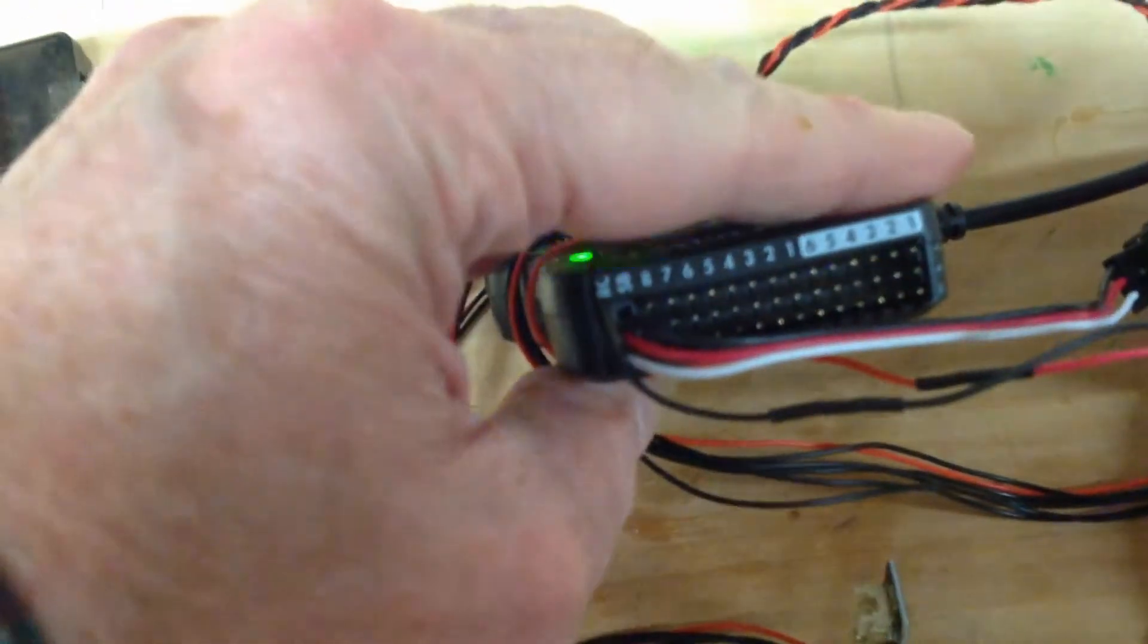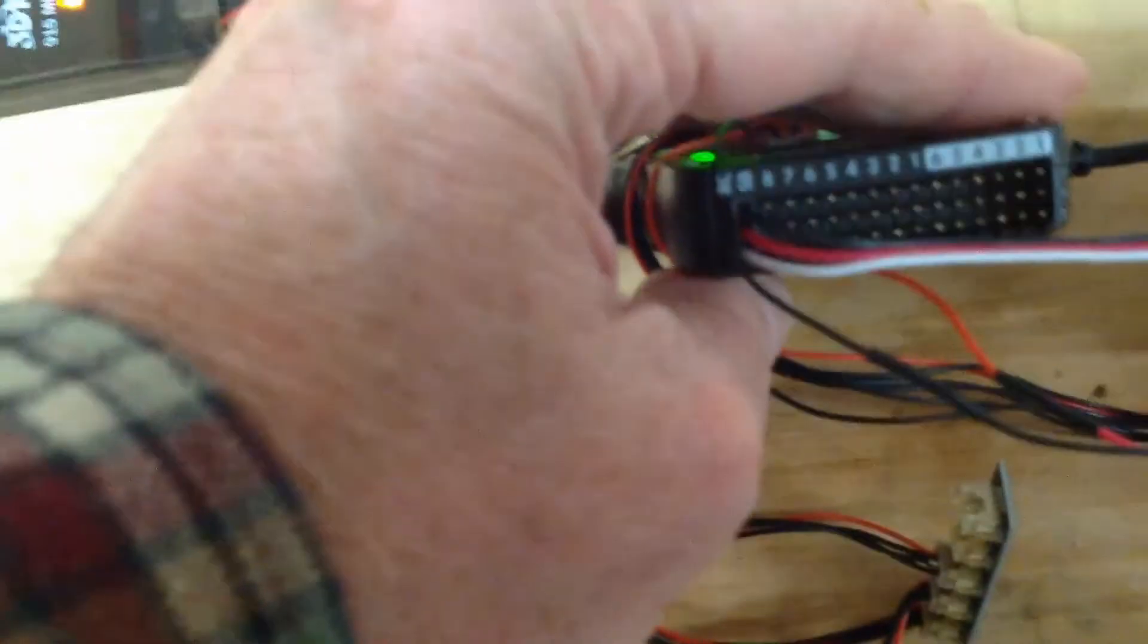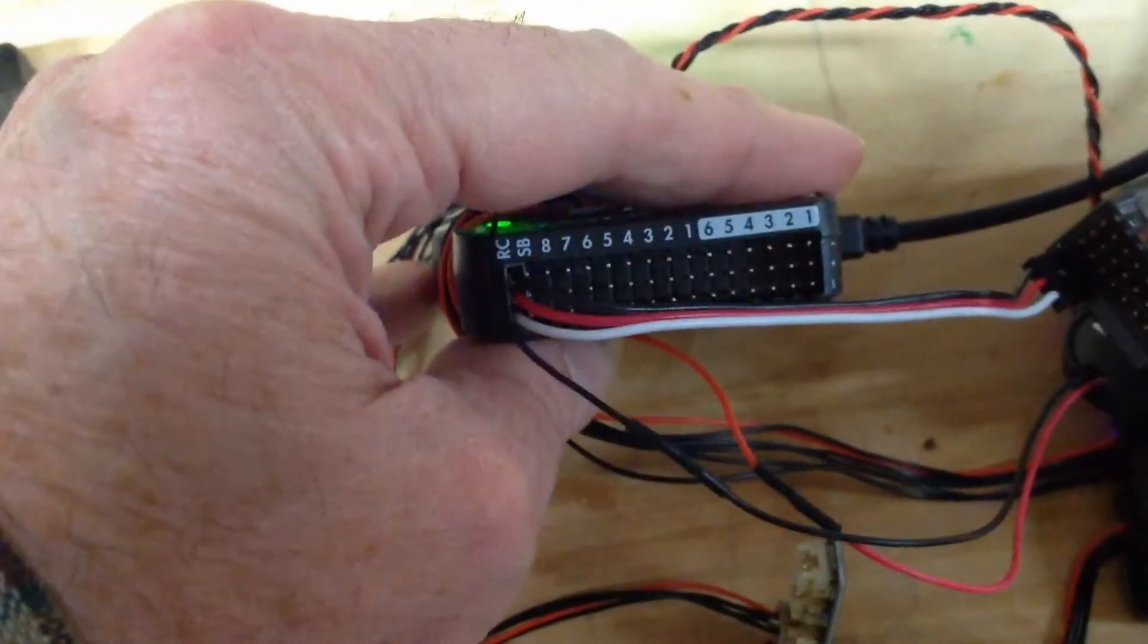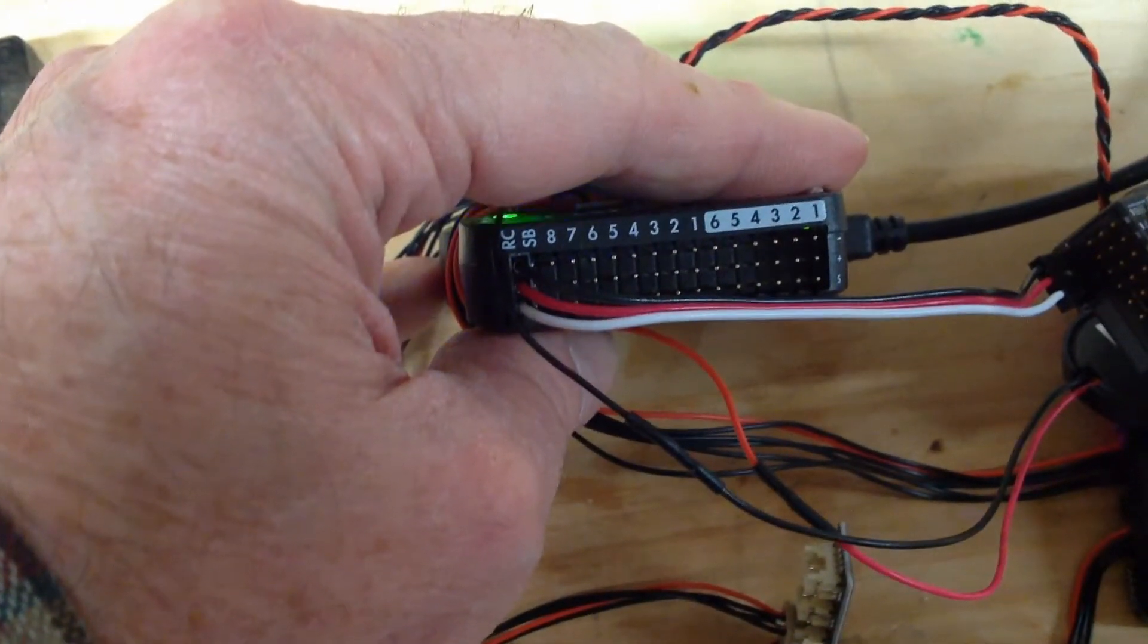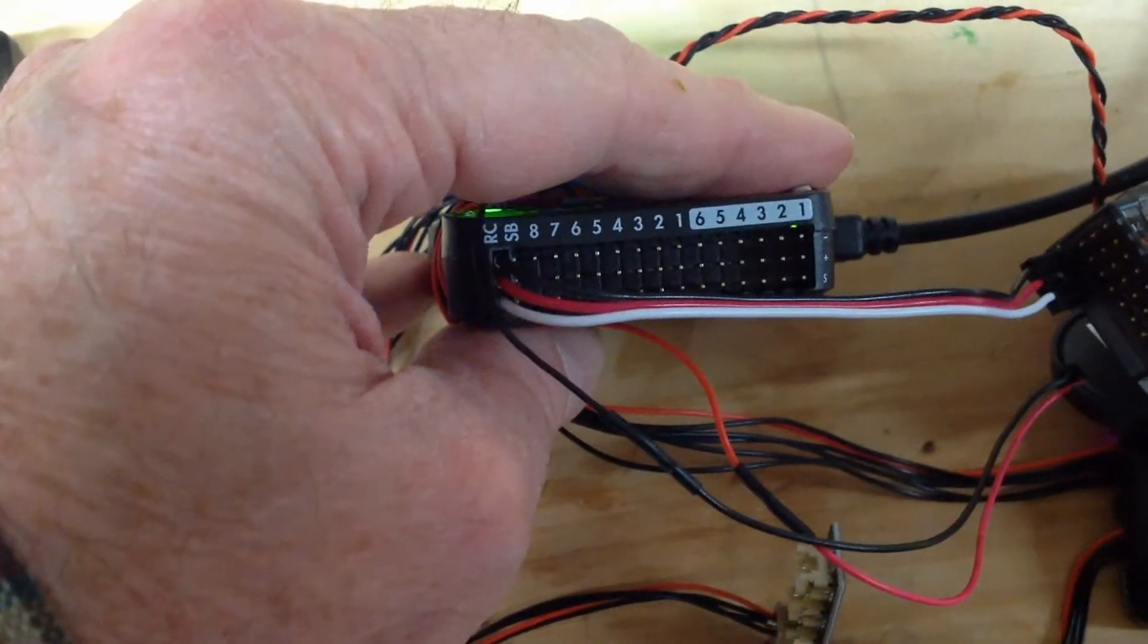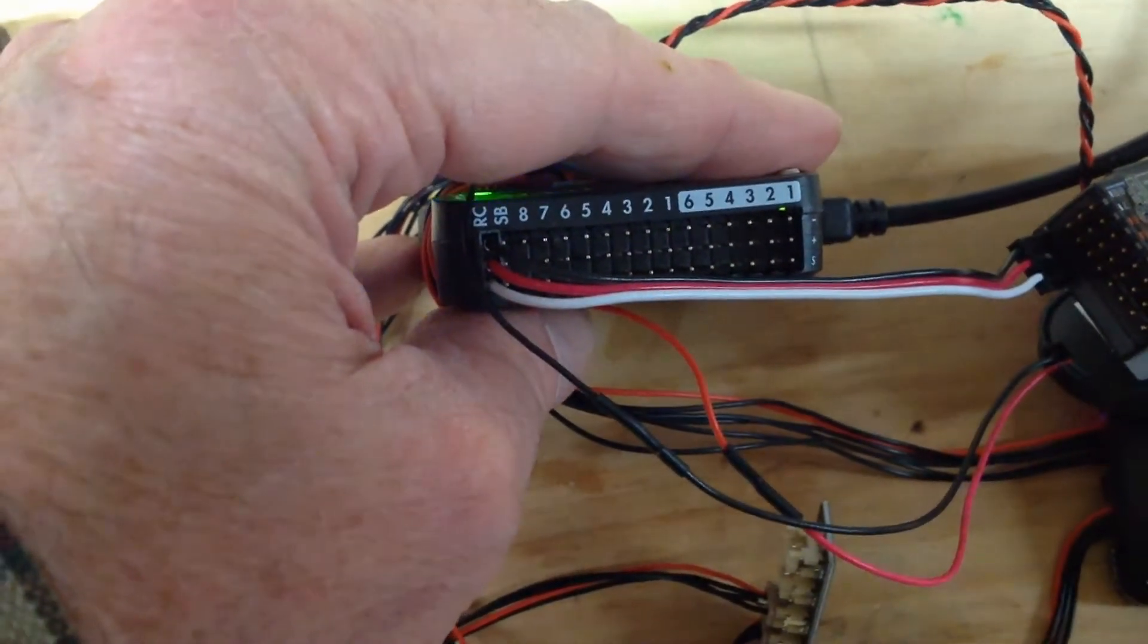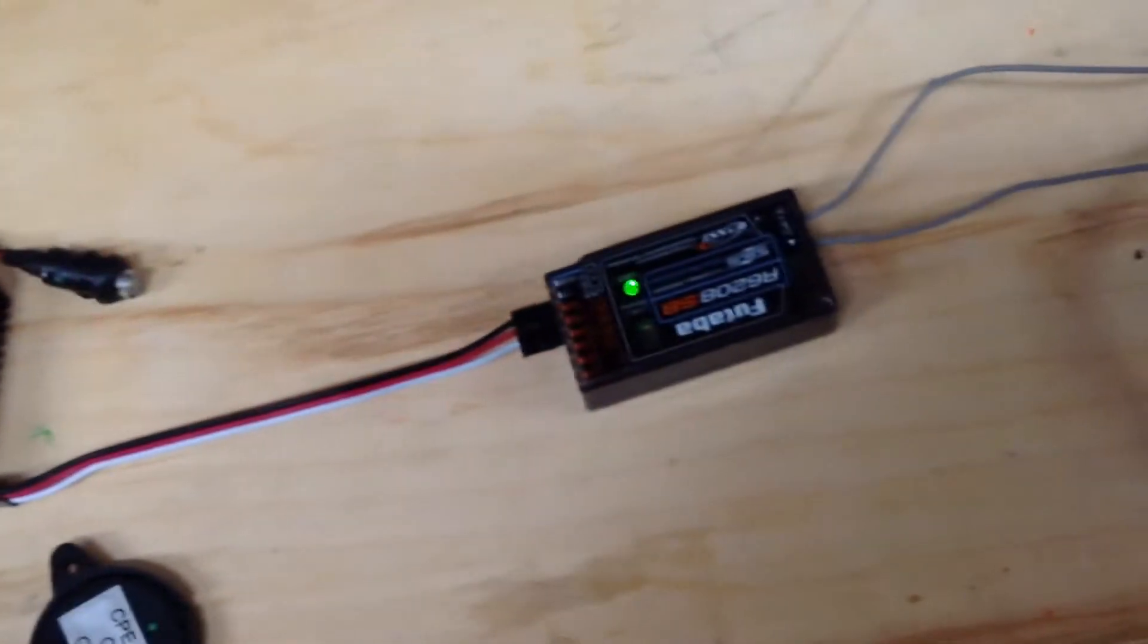I have an S-Bus out of the Pixhawk now that I can go to like 22 different servos. I can also use the normal 1-8 there for outputs and they also have a secondary 1-6 auxiliary. Basically that was plug and play.